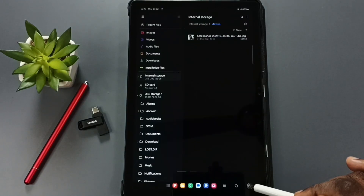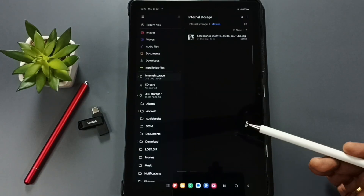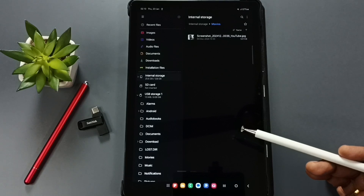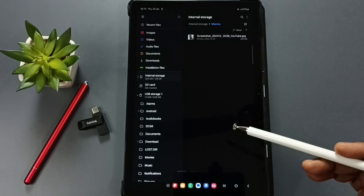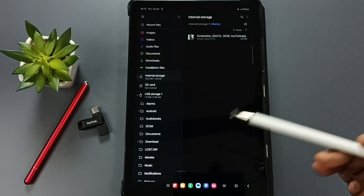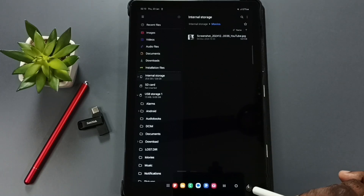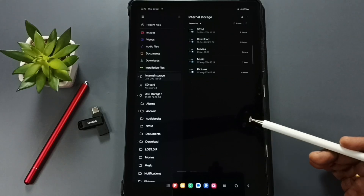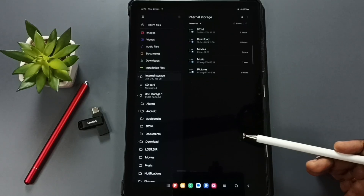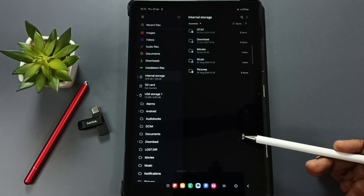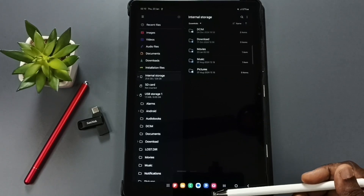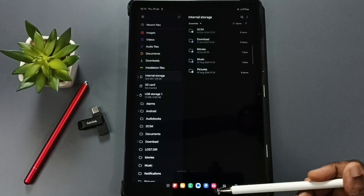You can transfer photos, videos, audio files, and any other files this way. Next, I'll show you how to safely remove the USB pen drive.